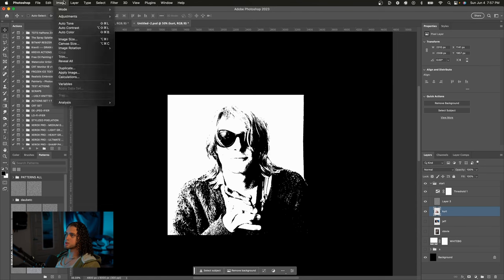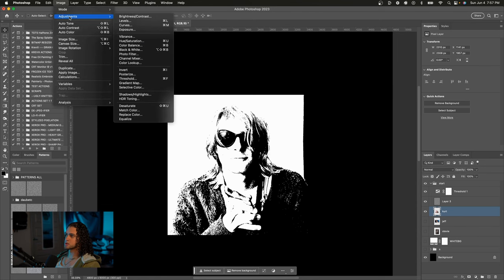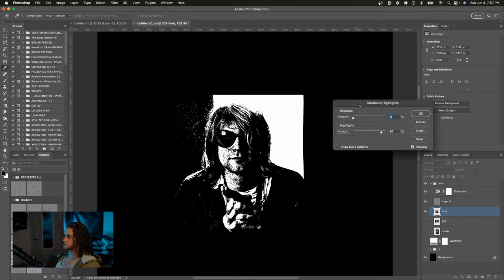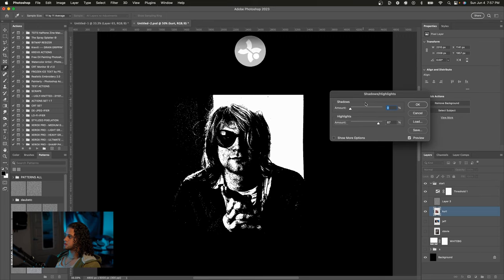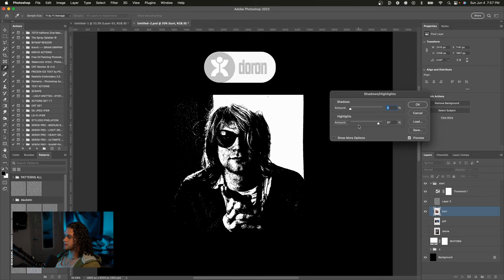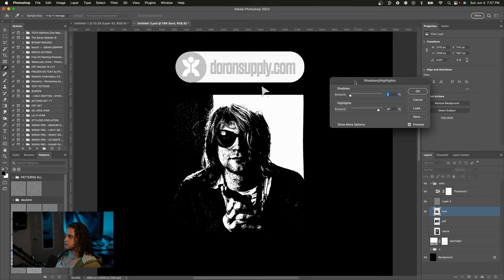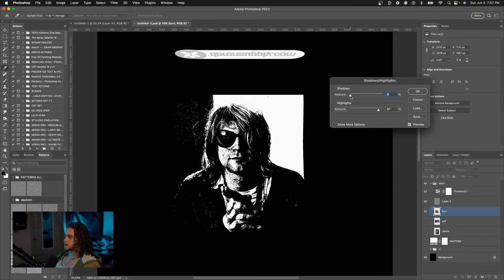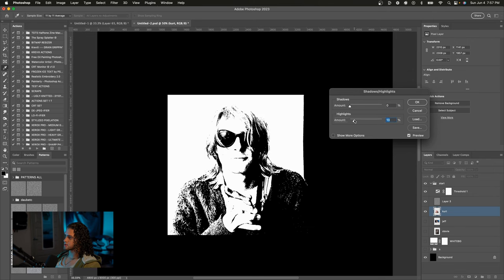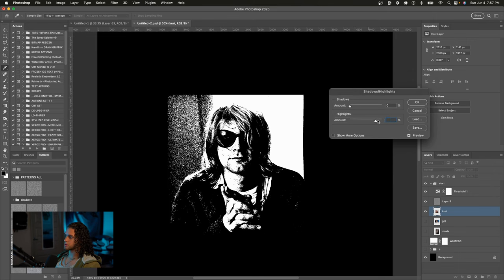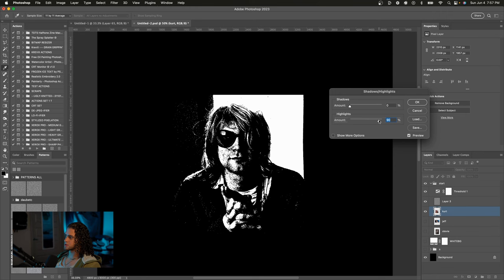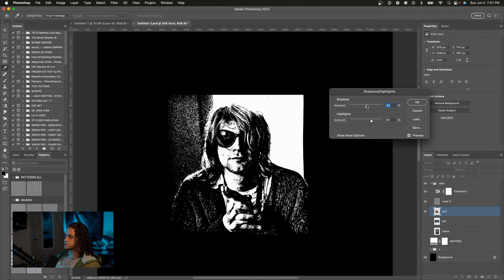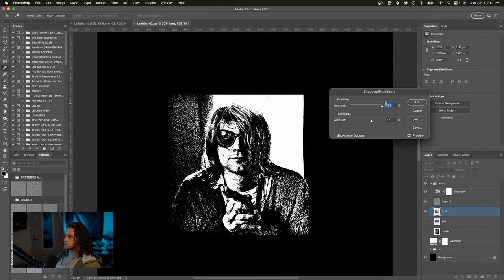So just select your image layer, go up to Image, Adjustments, and choose Shadows and Highlights. And now you can just mess around with these values. If you want to turn the highlights down, that's obviously going to compress the highlights. And if you turn these shadows up, the more you turn up the highlights, obviously the more the highlights are going to be compressed. And the more you turn up the shadows, the more the shadows will pop out.